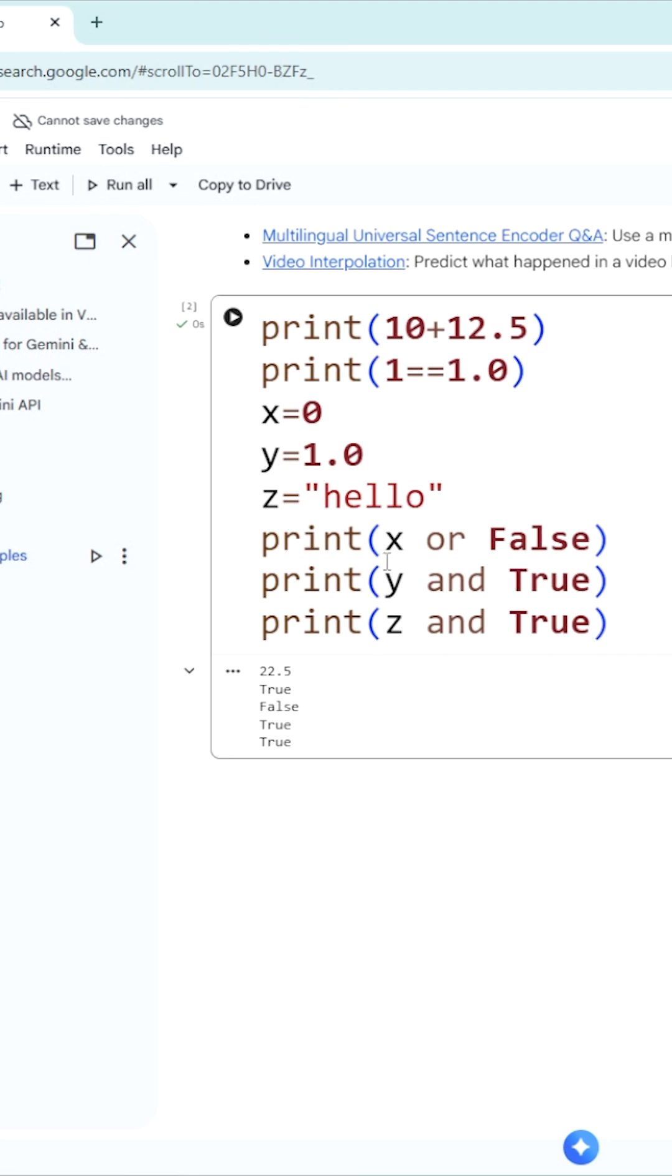x is equal to 0. Print x logical or false. x is equal to 0 means automatically 0 is converted into boolean false value. False or false, which is going to give you false. That's why the next output is false.